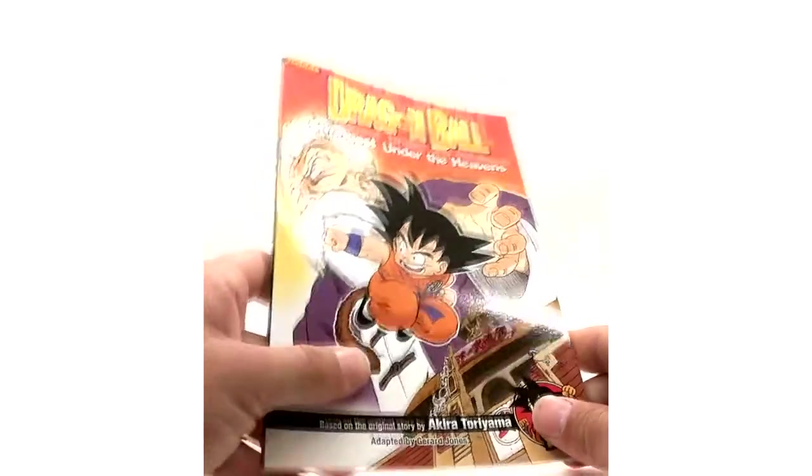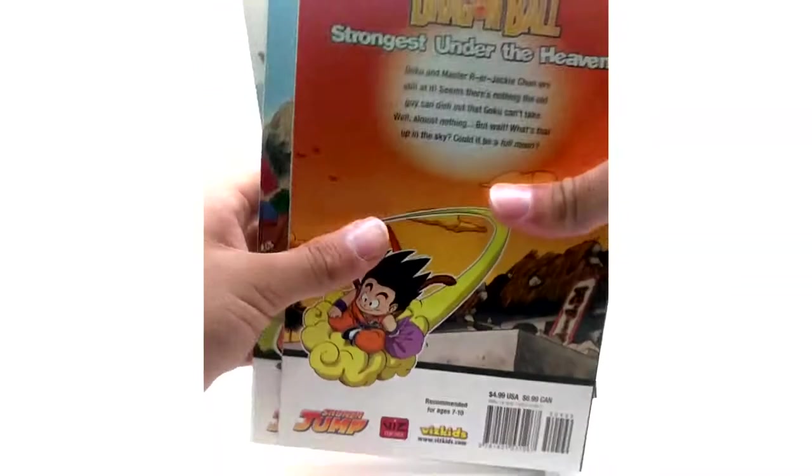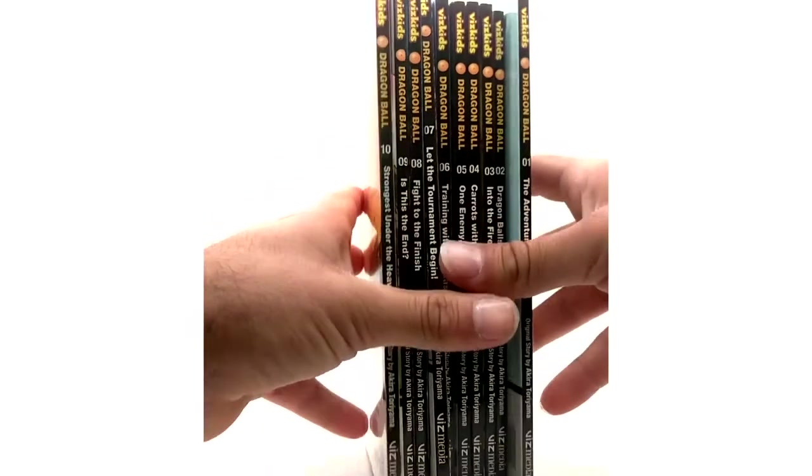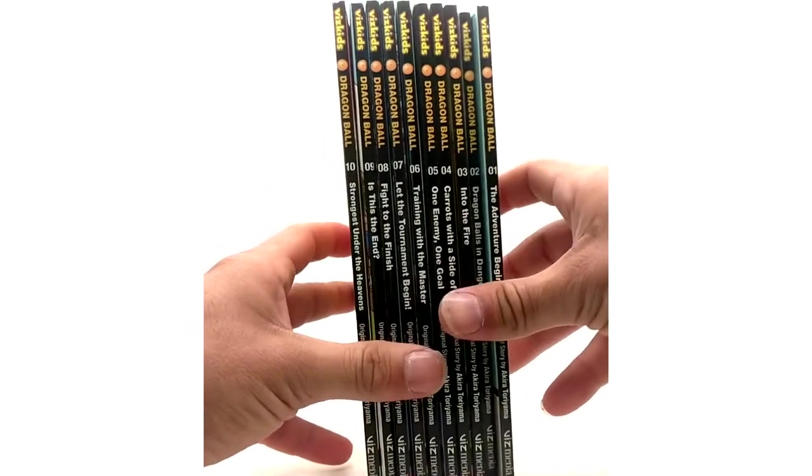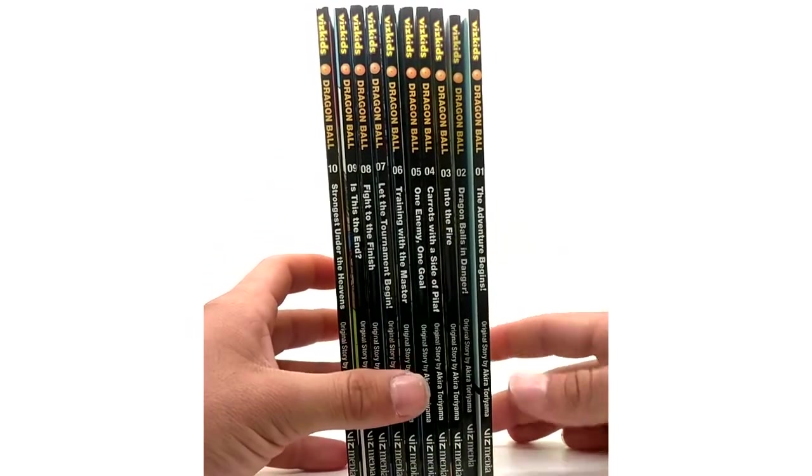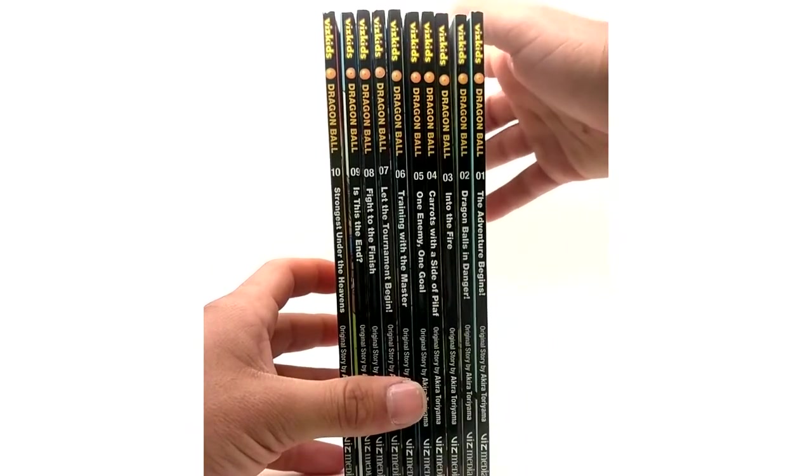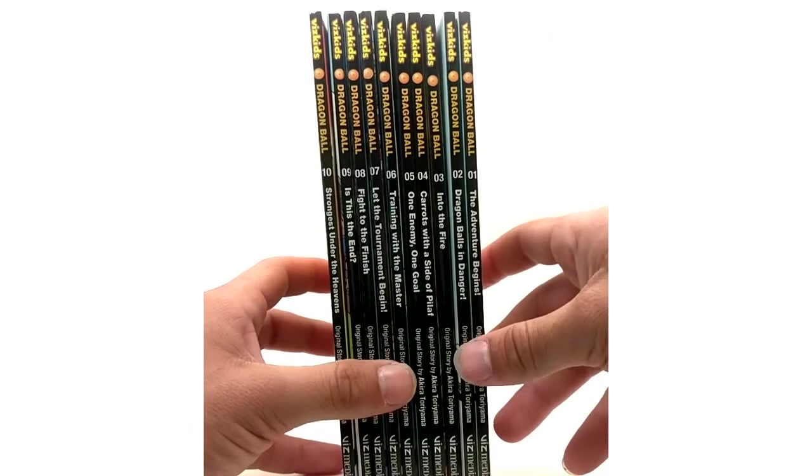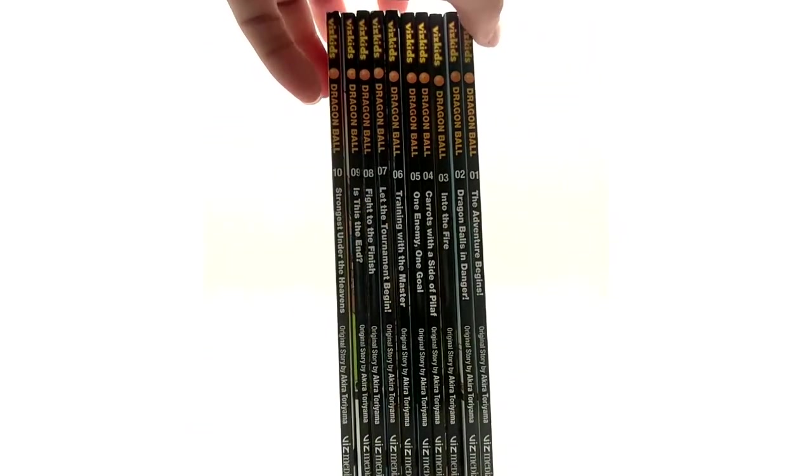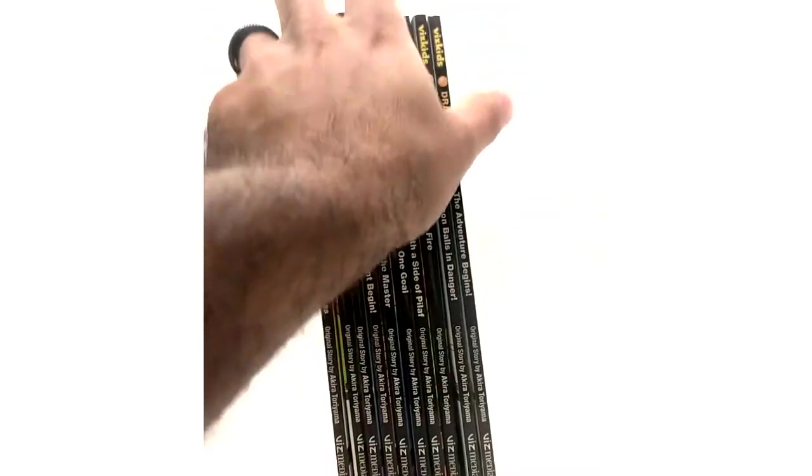But yeah if you want a complete collection you gotta have these. $5. So you're not spending a lot of money for all of them. But that is it for the chapter books of Dragon Ball which covers the Saga of Goku and the Tournament Saga in Dragon Ball. But nothing much to be said. I don't know much about them. Other than what you just saw.